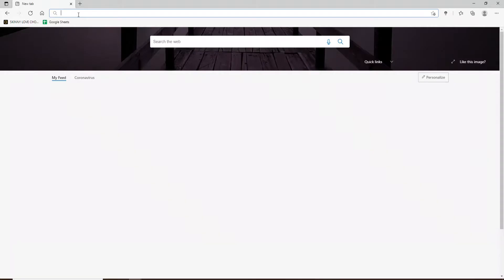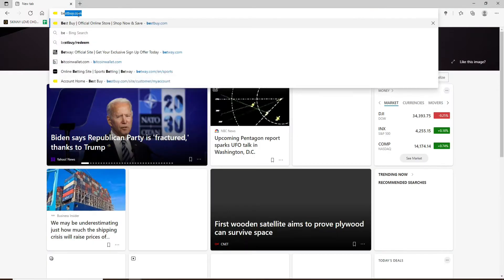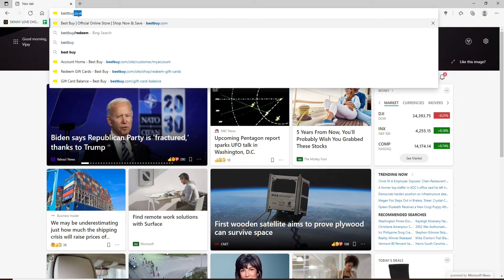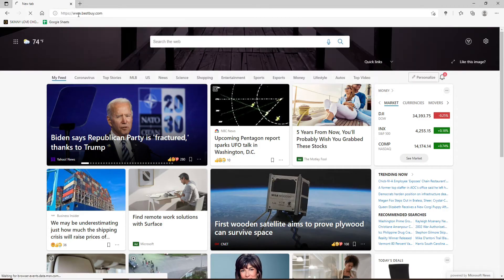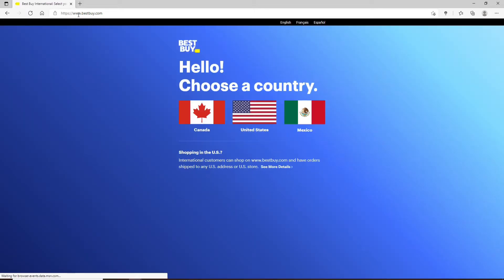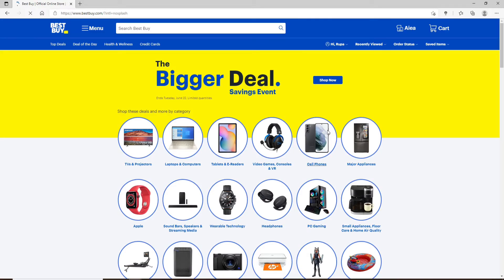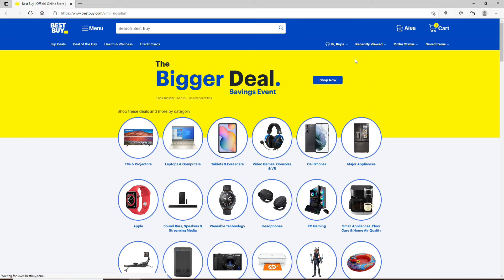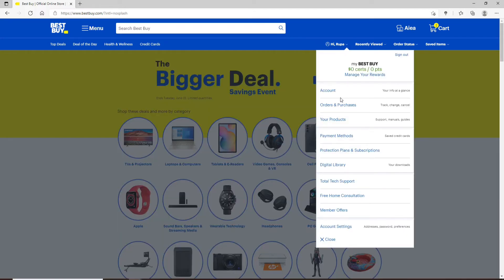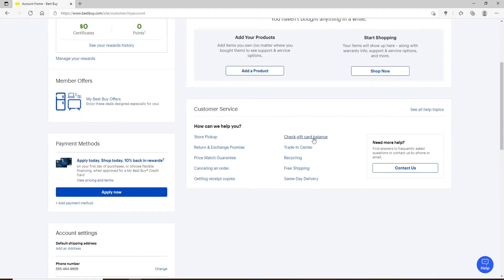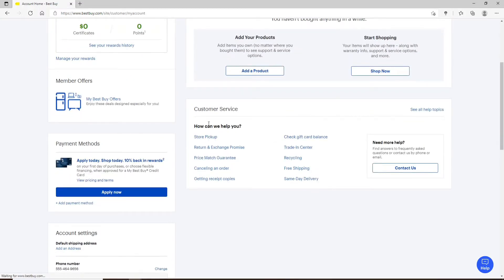First, go ahead and open a web browser and type in bestbuy.com and press Enter on the keyboard. Sign into your account if necessary. Once you're in, go and click on your profile picture at the upper right. From the drop-down menu, click on Account. Scroll all the way down, and under How Can We Help You, click on Check Gift Card Balance.